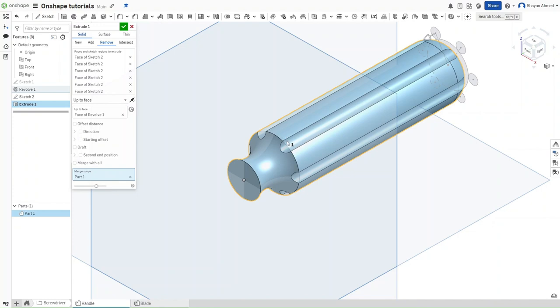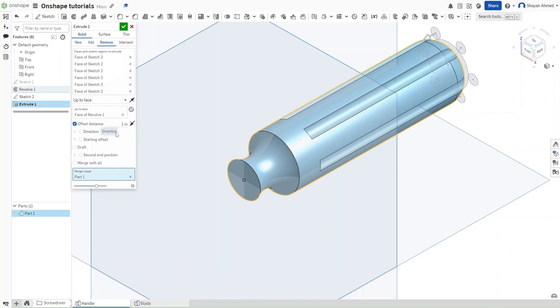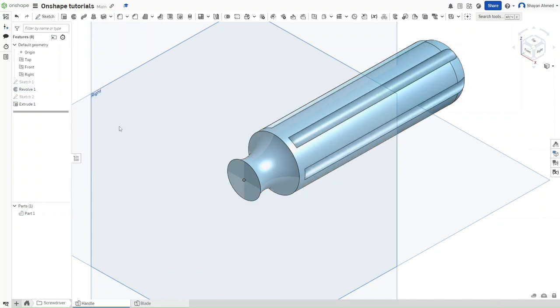And now, because with screwdrivers there is that small bit before the end of the divots, we're going to go and click on Offset Distance. For the offset distance, we want it to be offset by 0.07 inches. And then confirm your extrusion.